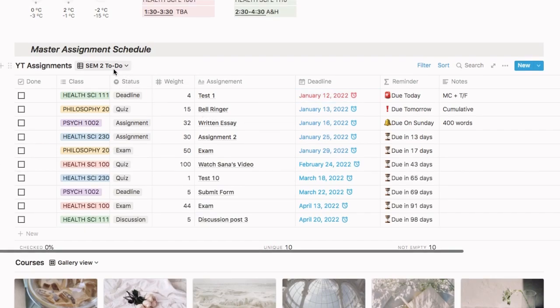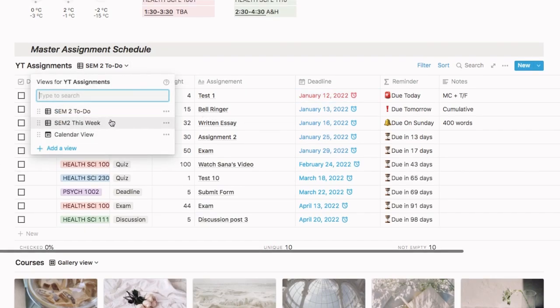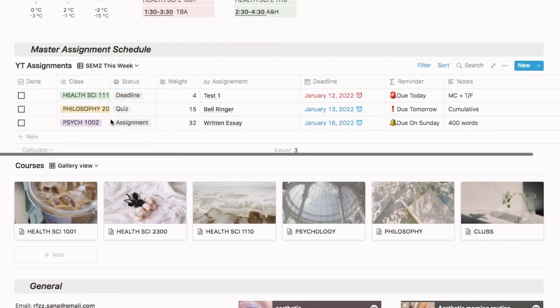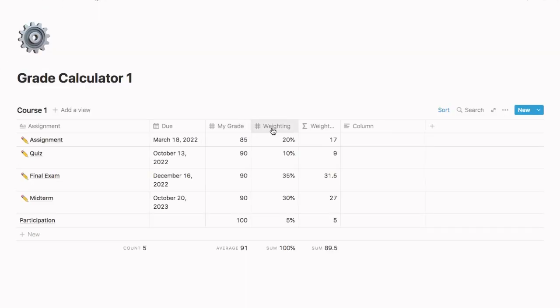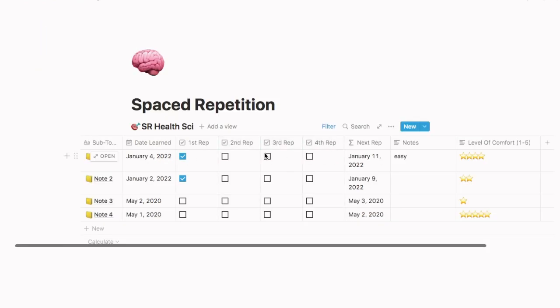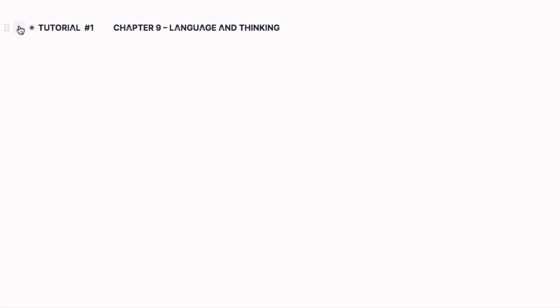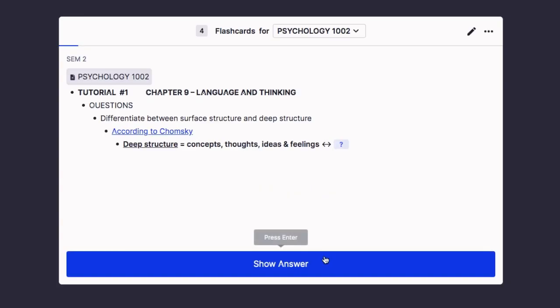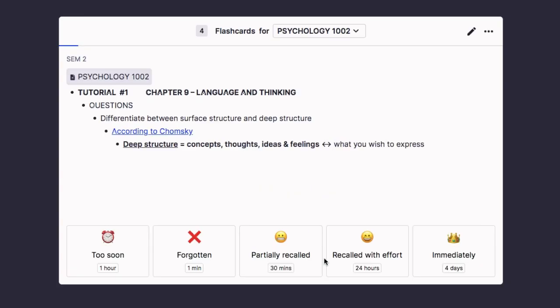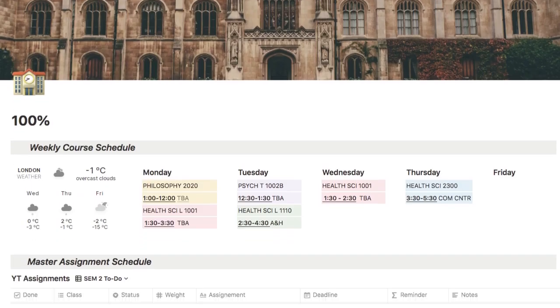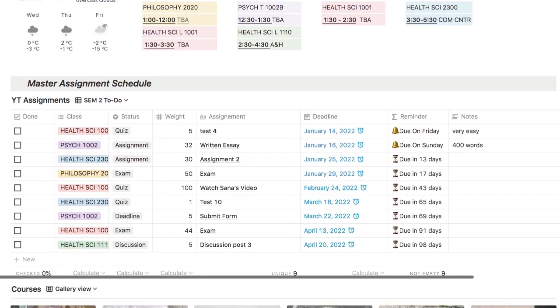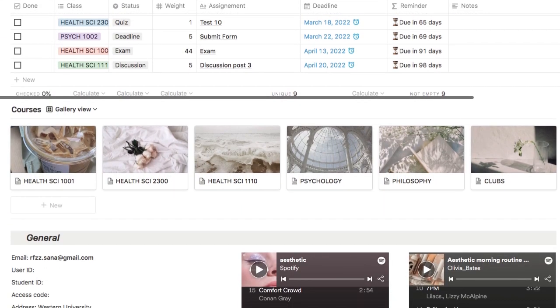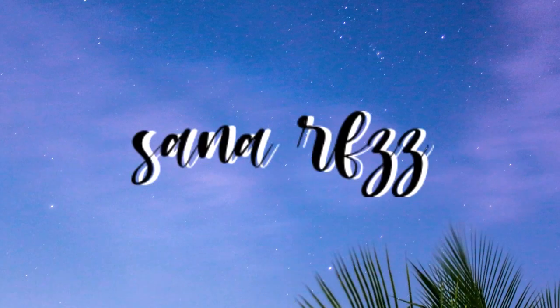In this video, I'm going to be sharing with you guys an assignment tracker so you can see your to-do list for the week and semester, an automated grade calculator, automated spaced repetition tracker, and a cool website that's Anki times Notion times Quizlet where you can have the most effective study sessions.